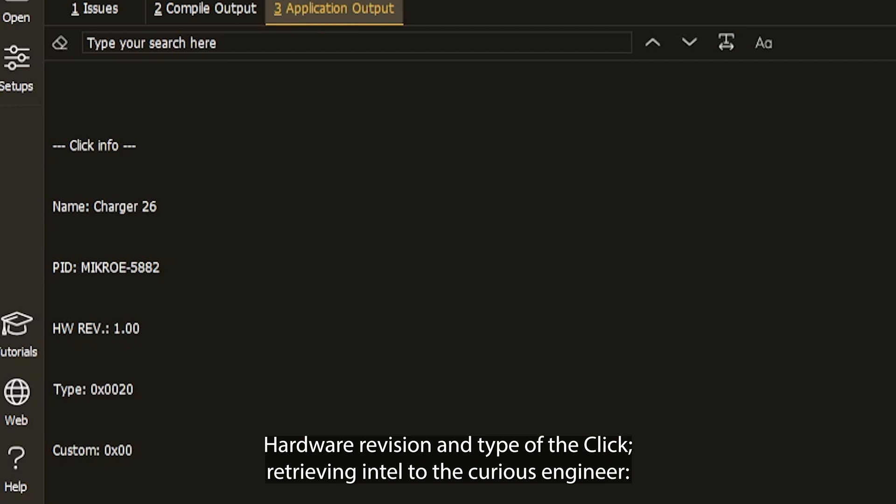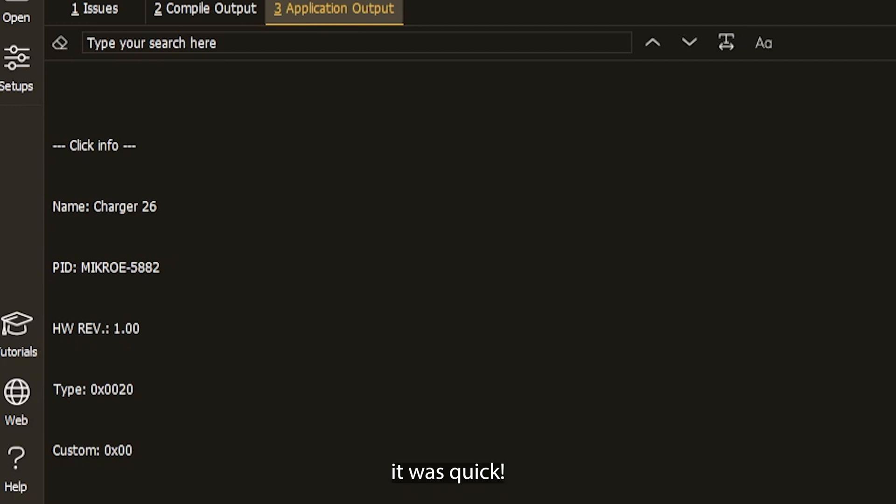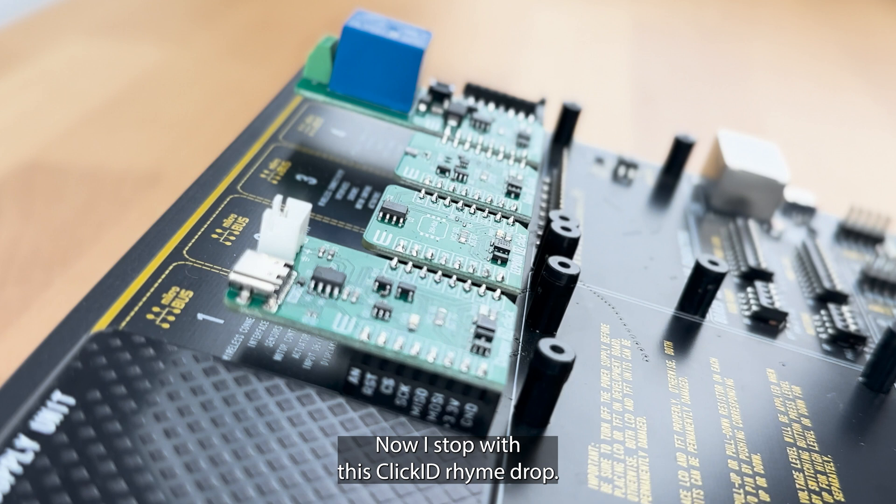Retrieving intel to the Mikroe engineer. It was quick. Now I'll stop with this ClickID rhyme drop. The end.